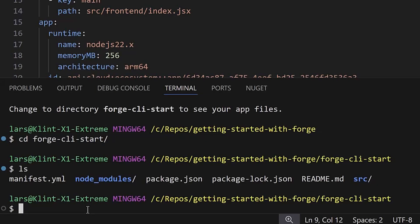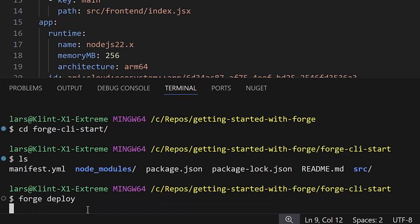Next, we want to deploy the app. Type forge deploy in the terminal. This will now deploy your app to the development environment on the Atlassian platform.